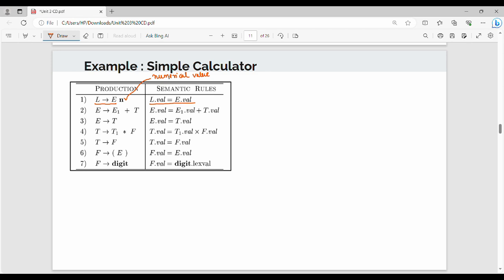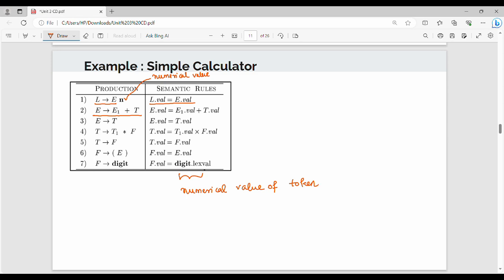The first production rule is L gives me E. The corresponding semantic rule is: L.val equals E.val. Next production rule: E gives me E plus T. E.val equals E1.val plus T.val. Then, E gives me T: T.val equals T.val. Then, T gives me T times F: T.val equals T1.val times F.val. And F.val equals D.lexval. This is the lexval — the numerical value of the token returned by the lexical analyzer.